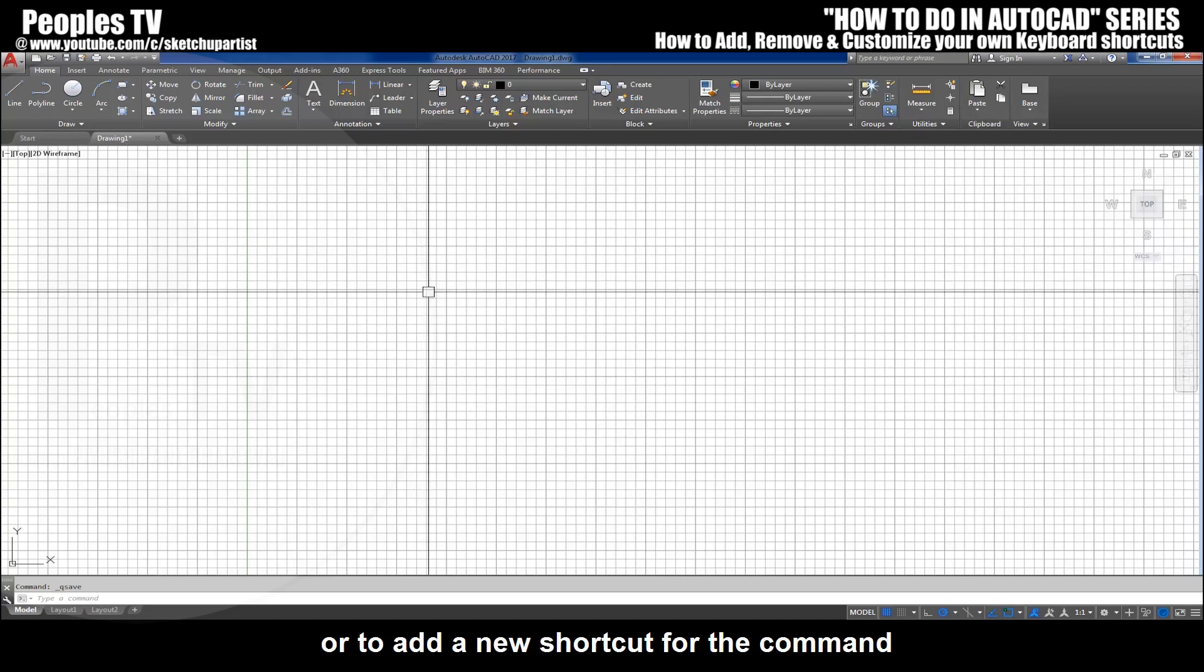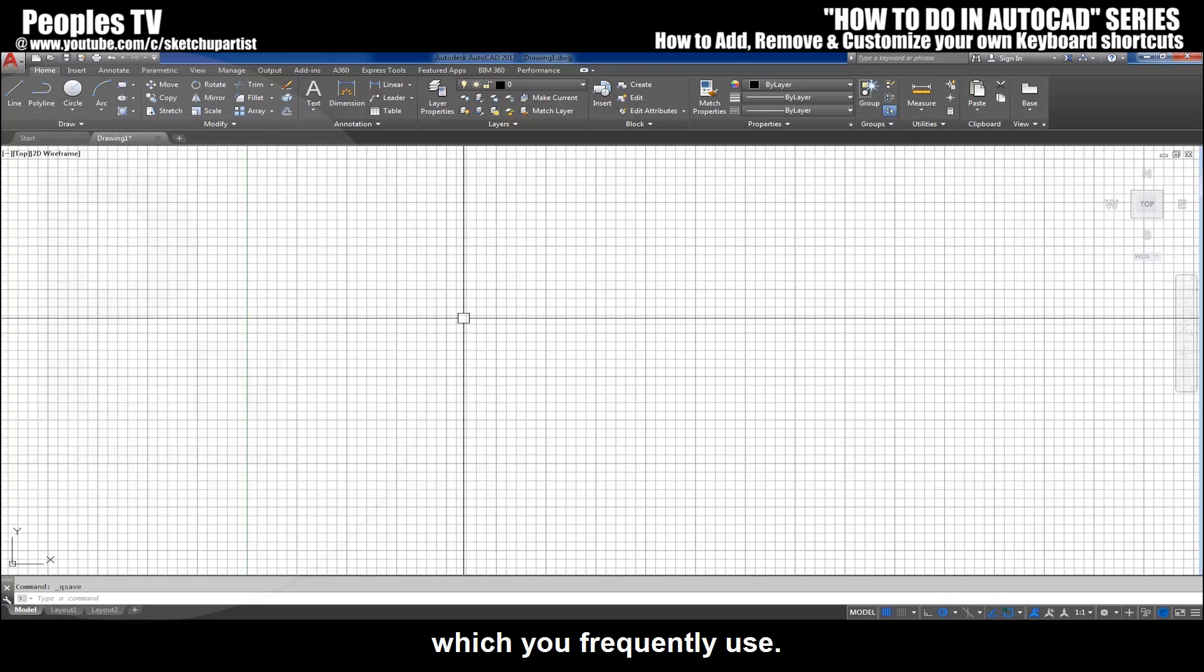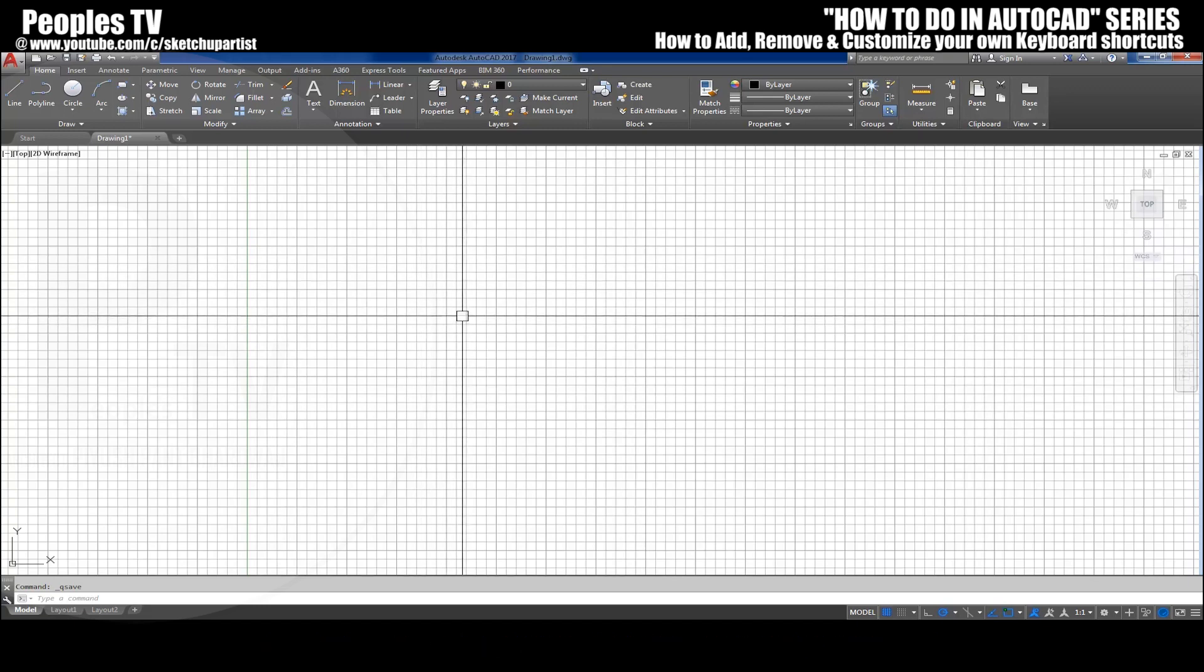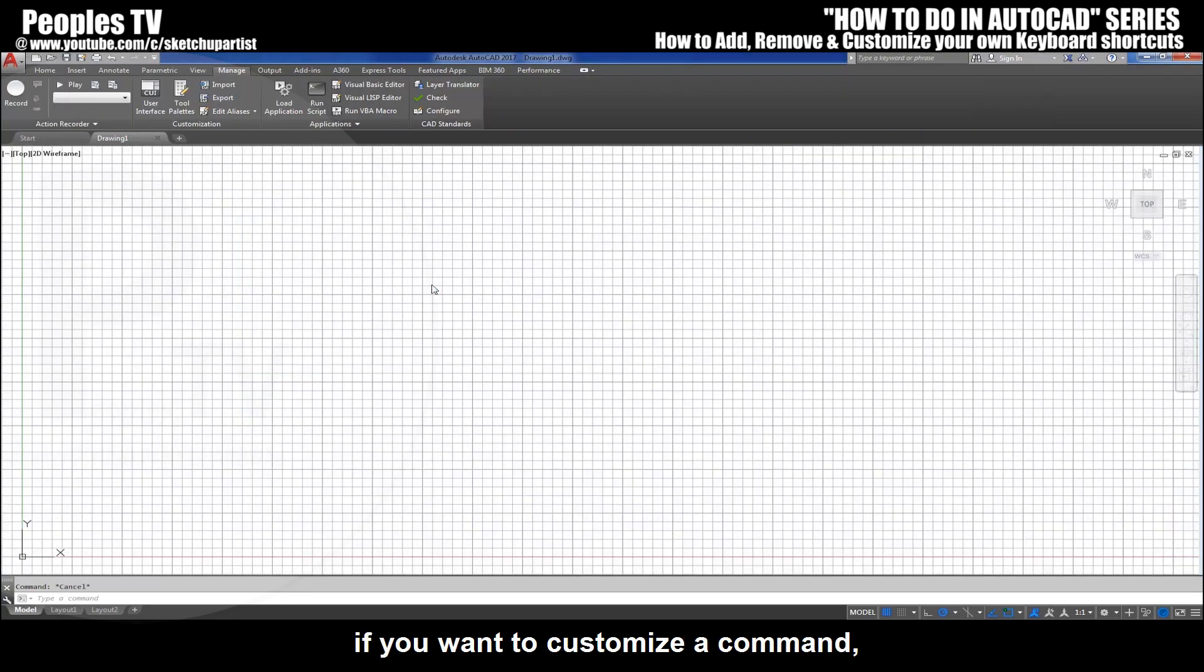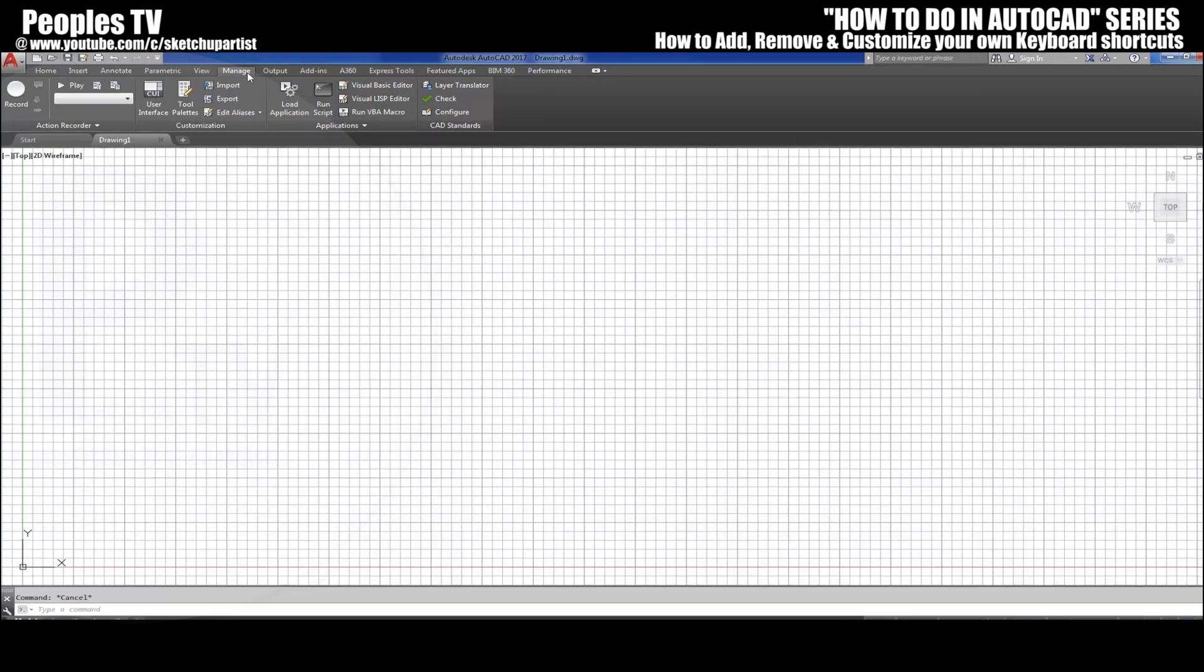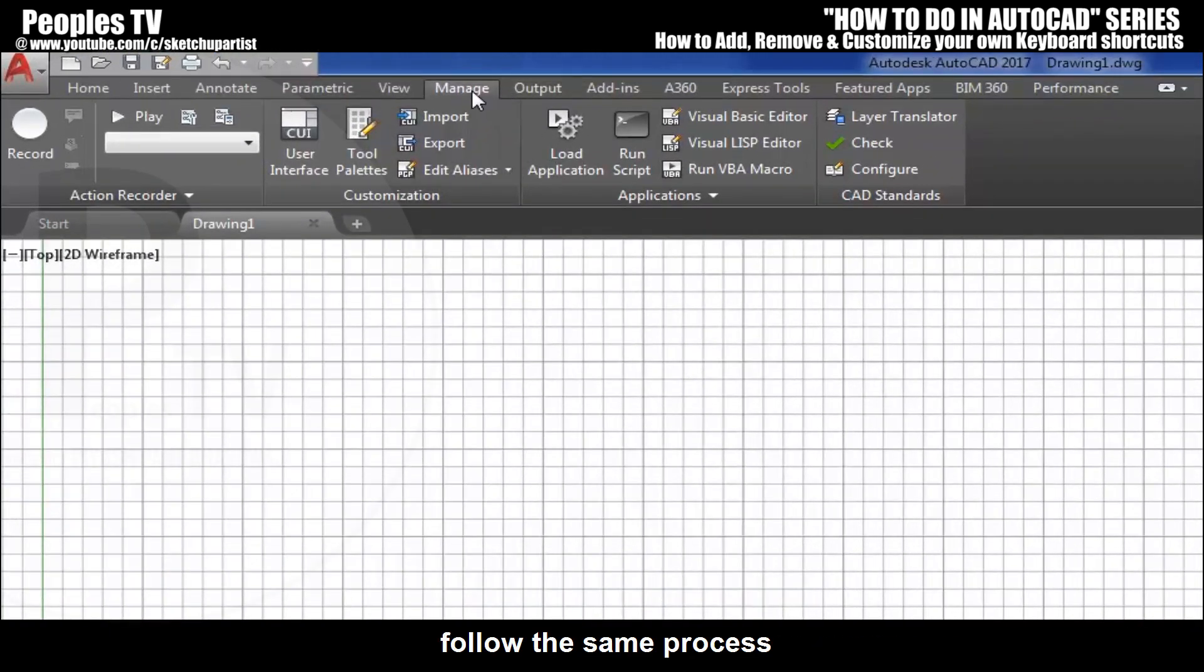Or to add a new shortcut for the command which you frequently use. Let's understand them with examples one by one. If you want to customize a command, follow the same process as before to open the command list.